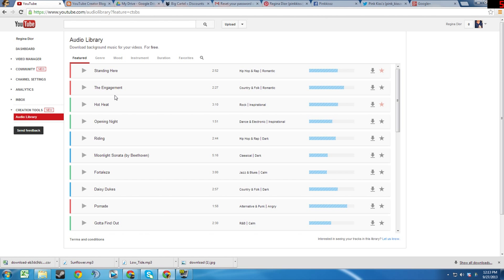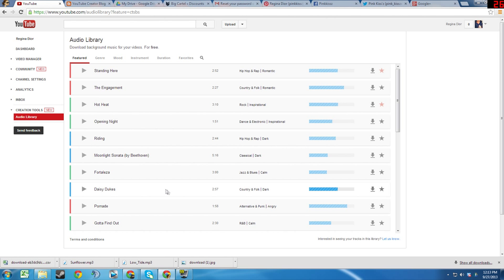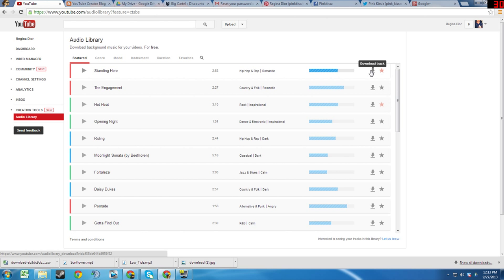This library contains a large number of completely free music tracks for you to use in your videos. You can download each of these music tracks to your computer by simply clicking the corresponding download track button.